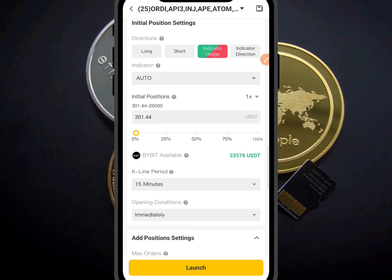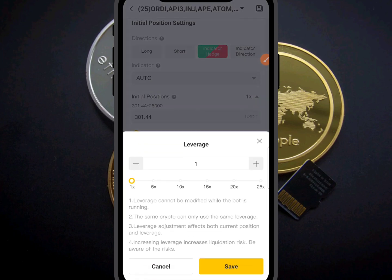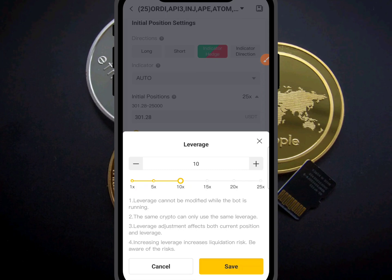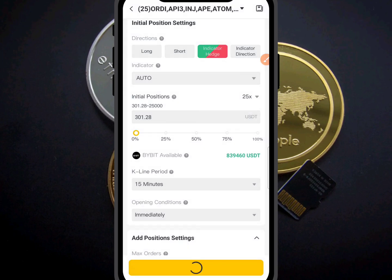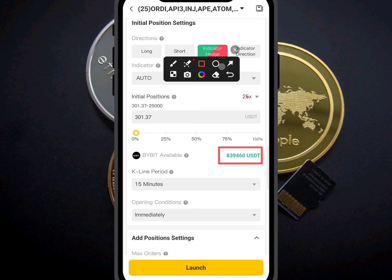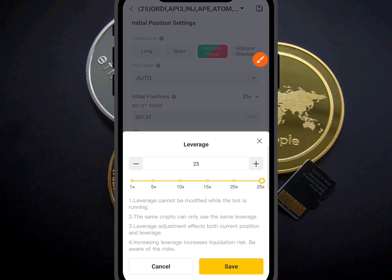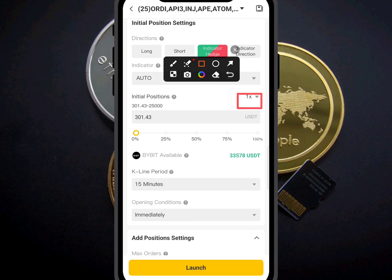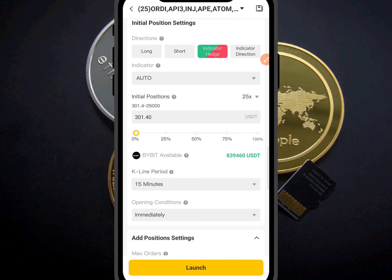Now select your leverage. On this account I have about 33,578 in capital. You can select 10x or the maximum of 25x on this particular strategy. I will select 25x — when I do that you can see my capital has multiplied by 25x.